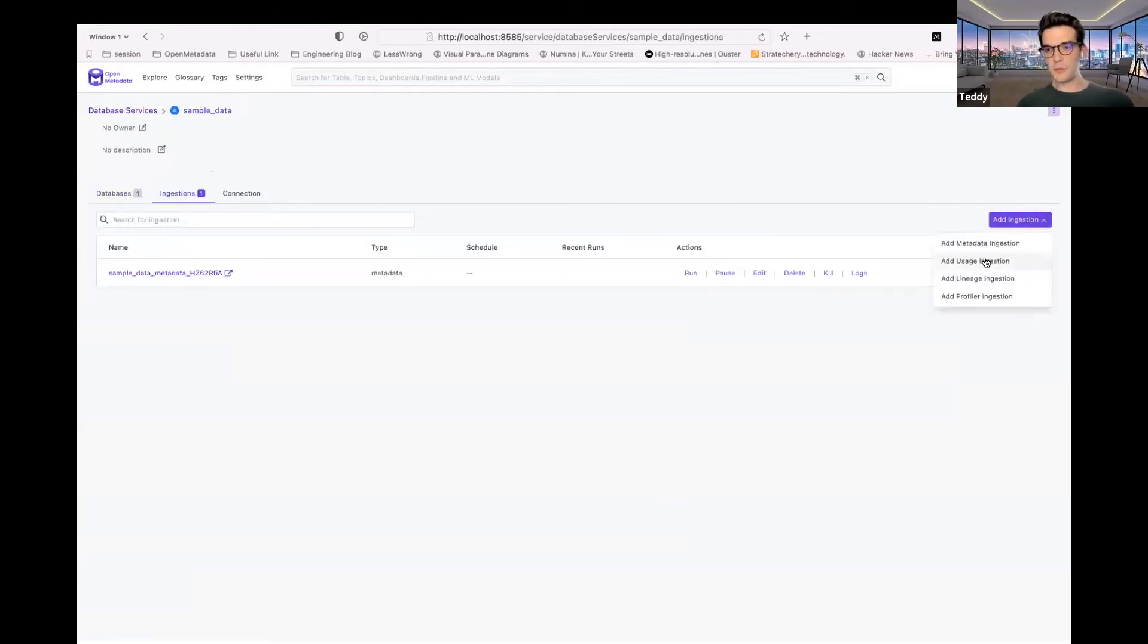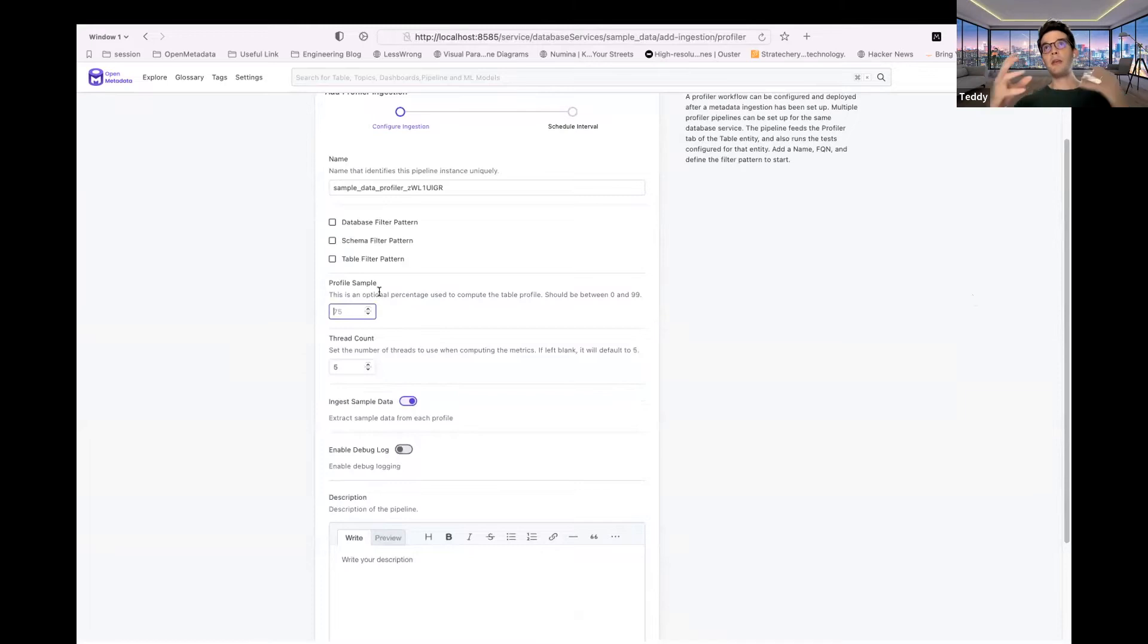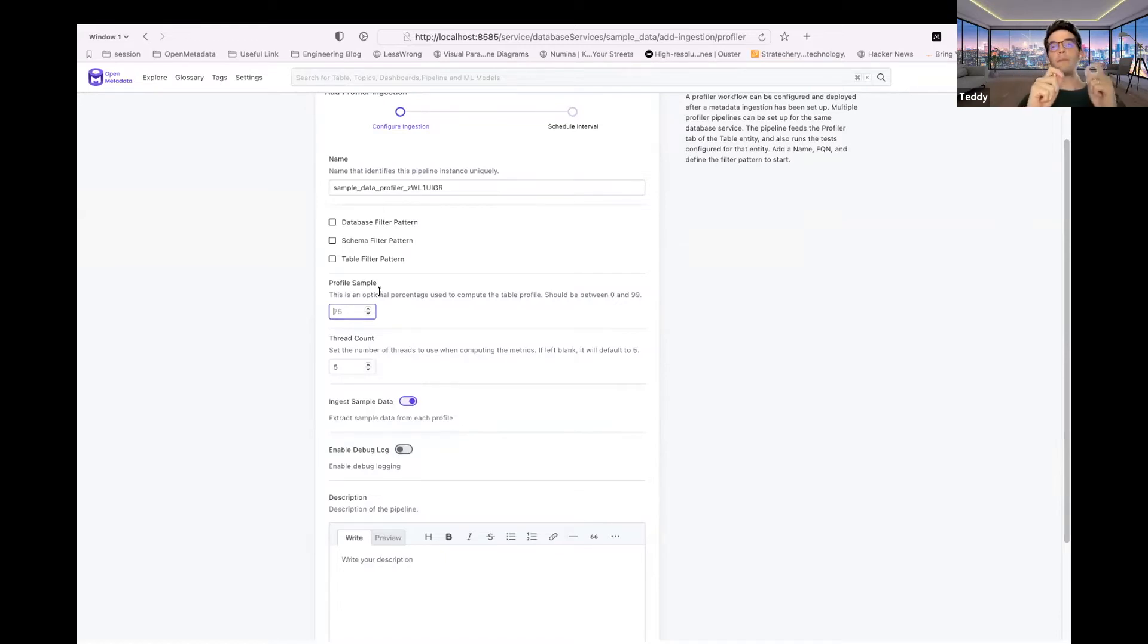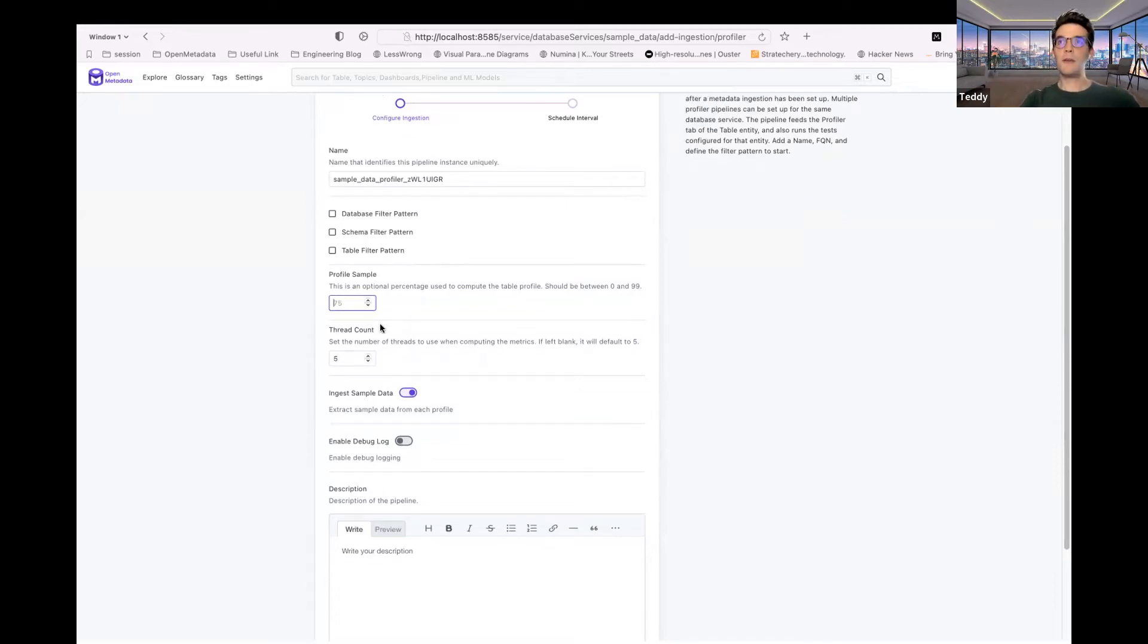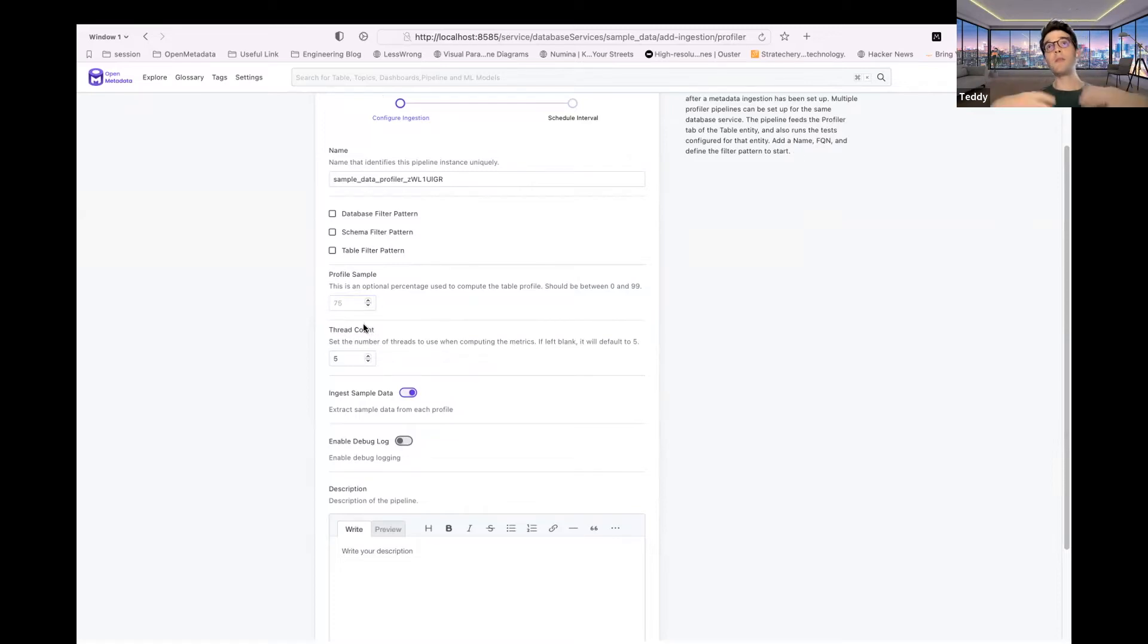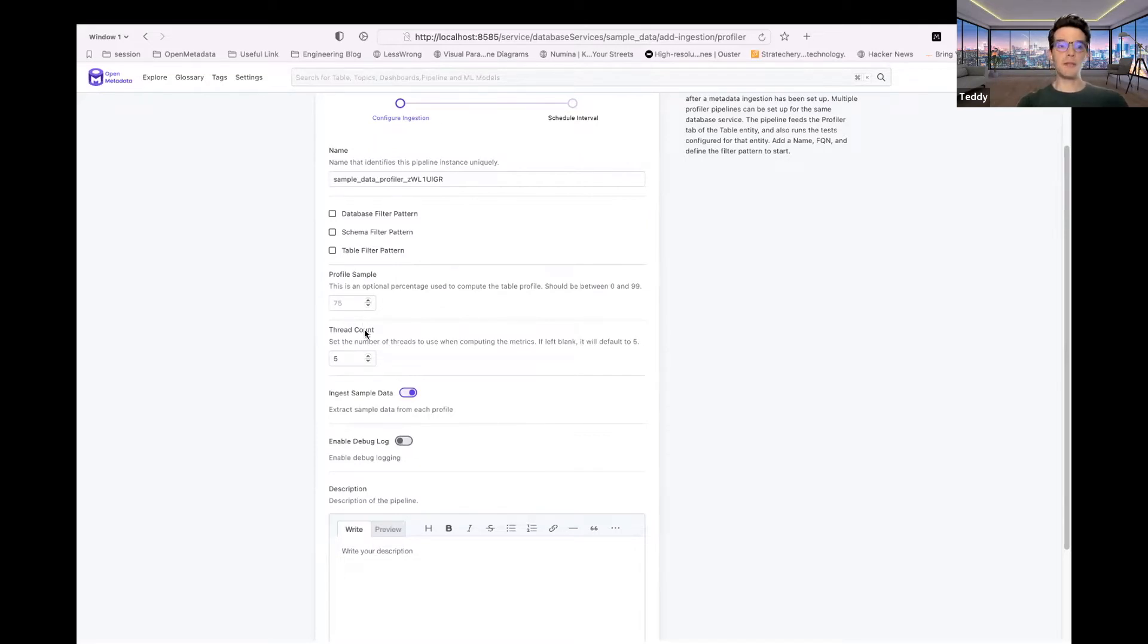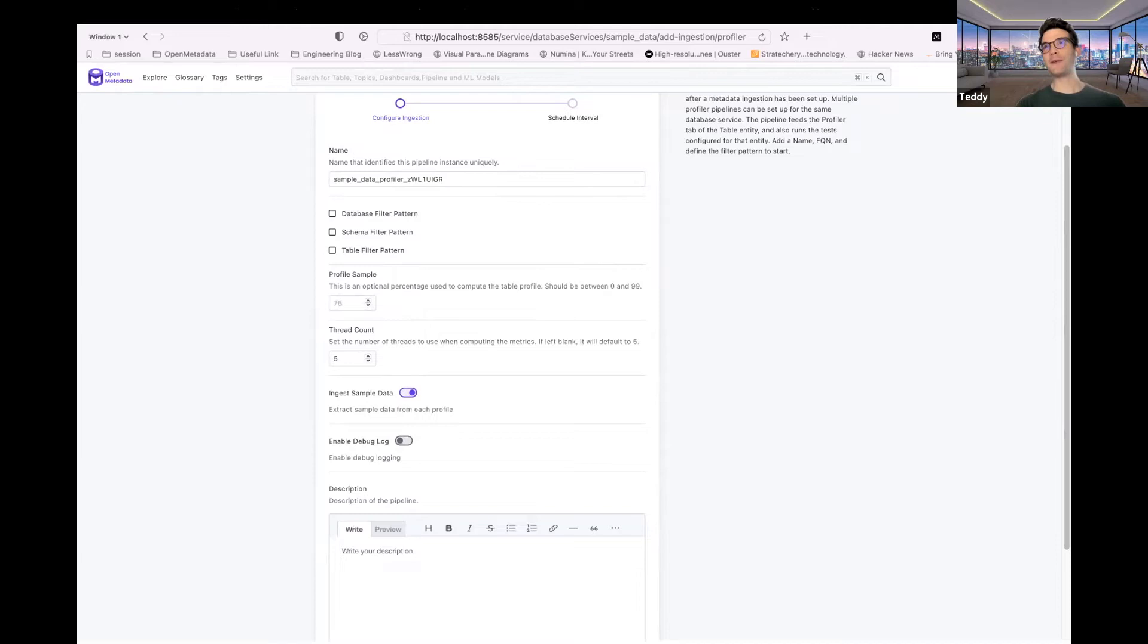And then two new elements that we've added as well, when you create a profiler workflow is the ability to set a percentage at the workflow level. So if you want to have all of your tables to use a specific profile percentage, then you can set it at the workflow level. If within your workflow, you want to change the percentage of a specific table, you can still adjust it at the table level, and that will take precedent over the workflow percentage. And then we've also added a new thread count parameter, as we will now in 0.12 compute the metrics for a specific table using multi-threading, which will significantly speed up the computation of all of those metrics. And we added the ability for you to adjust the thread count.